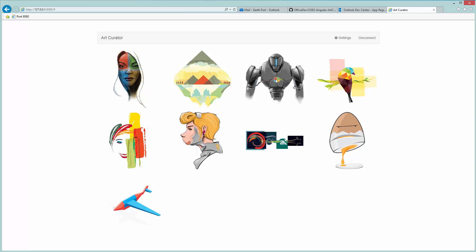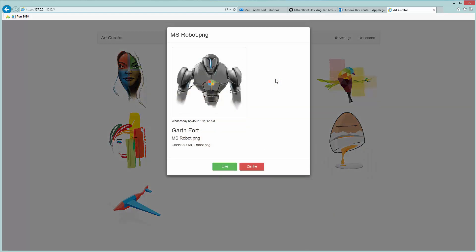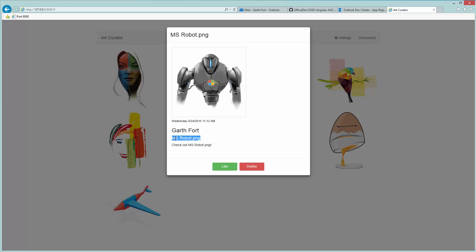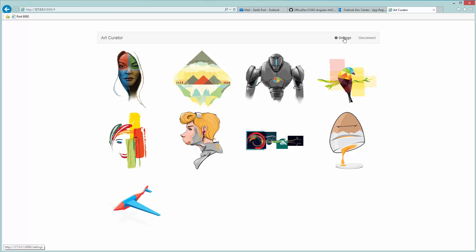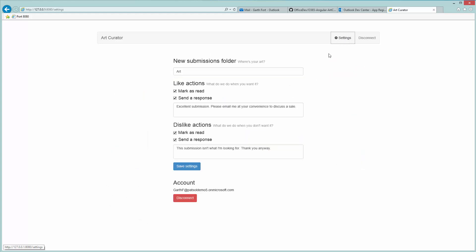So we'll click this robot for example. You can see when this email was sent, you can see who sent it, the subject, and the body. And here you can also like or dislike it, which will mark it as read, send a response, which is all configurable in the application settings.